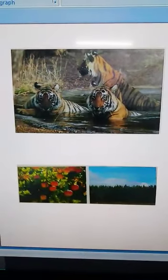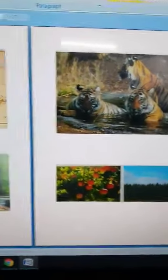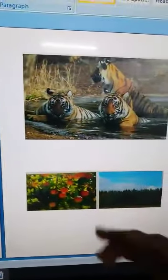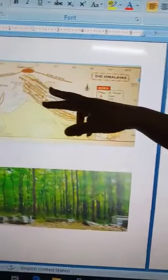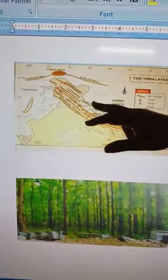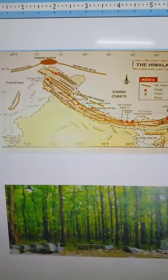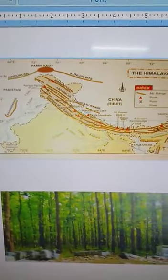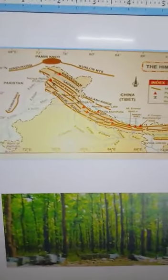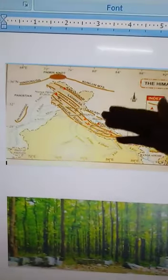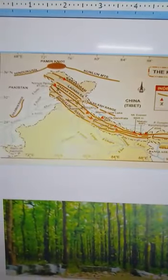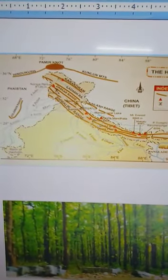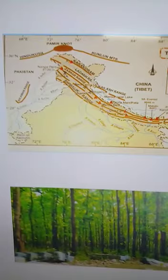Now we will look at the importance of the Himalayas. They form a natural wall or barrier along the northern borders and protect our borders. They protect us from cold winds coming from northern Asia.